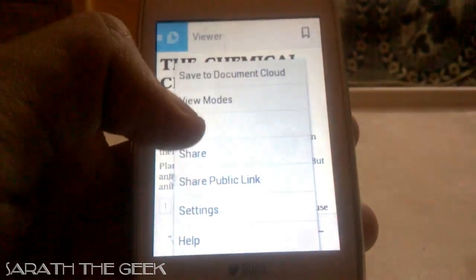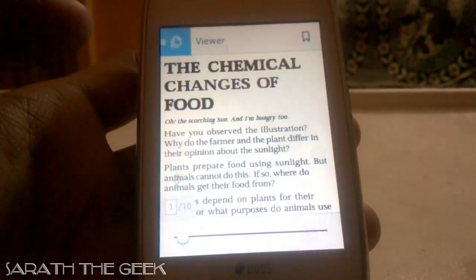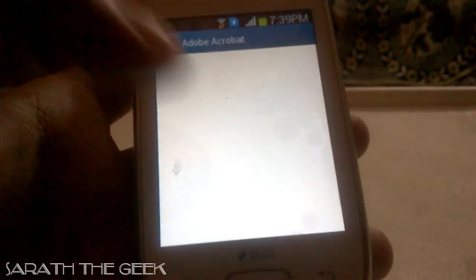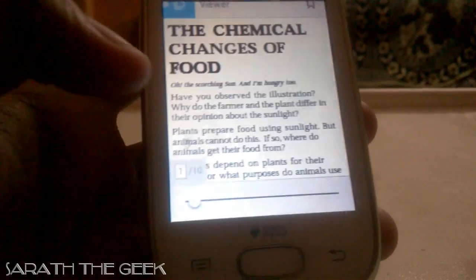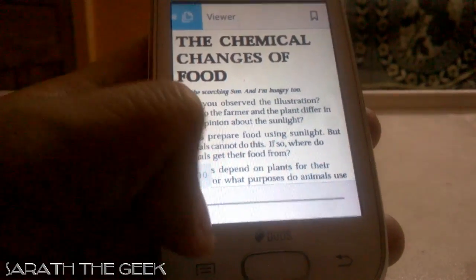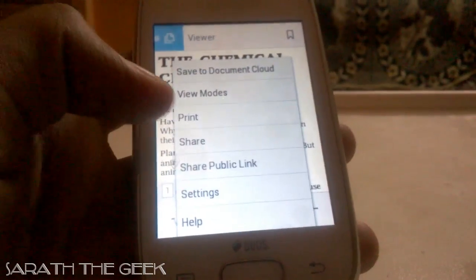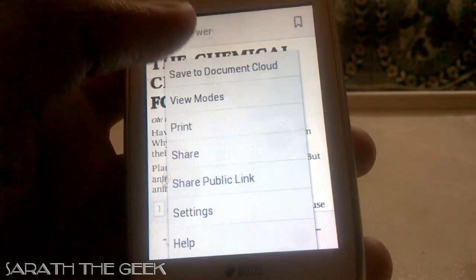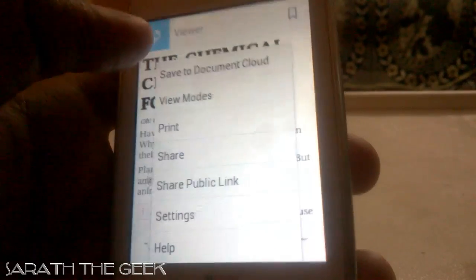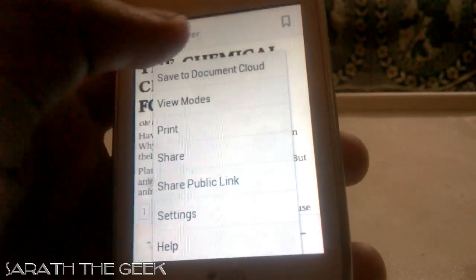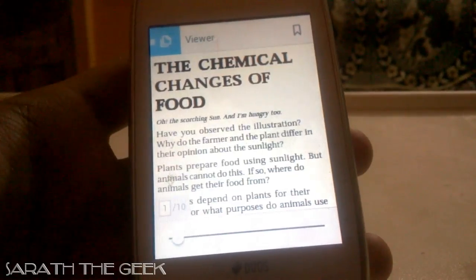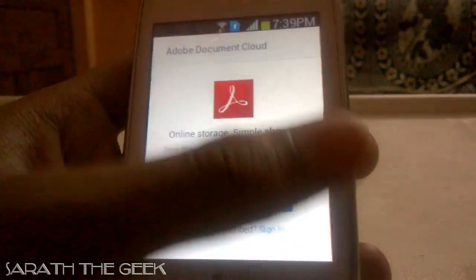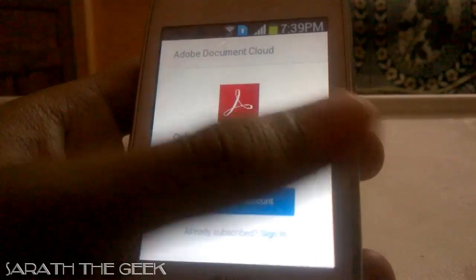The next option is Print — you can print via Wi-Fi, but you need an HP Wi-Fi printer. There is also an option to share your document, and an option called Save to Document Cloud, though you need to register for that online storage.